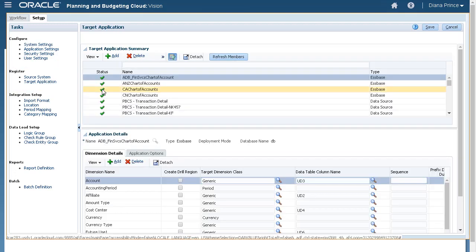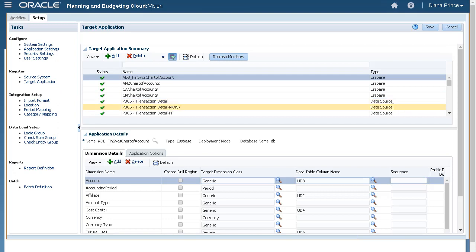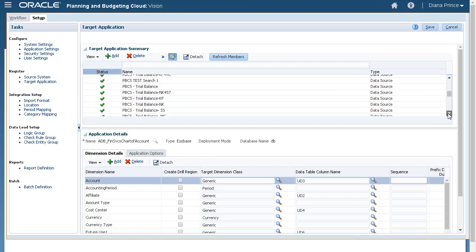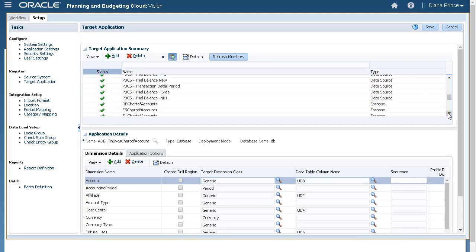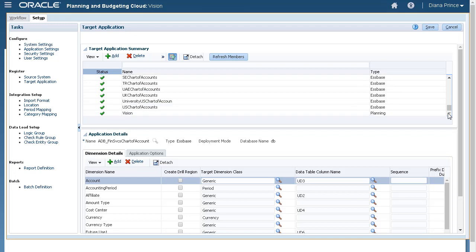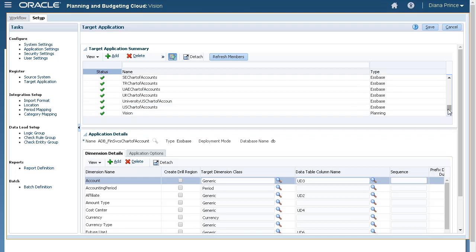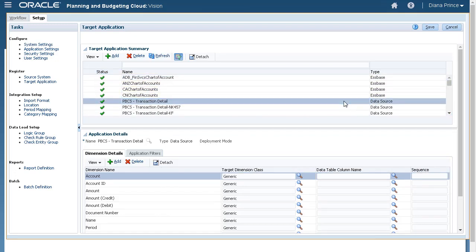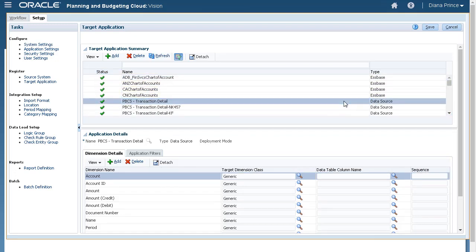After registering your NetSuite source system, run the initialization process to extract a list of saved searches from NetSuite, which creates a target application entry in Data Management for each saved search.